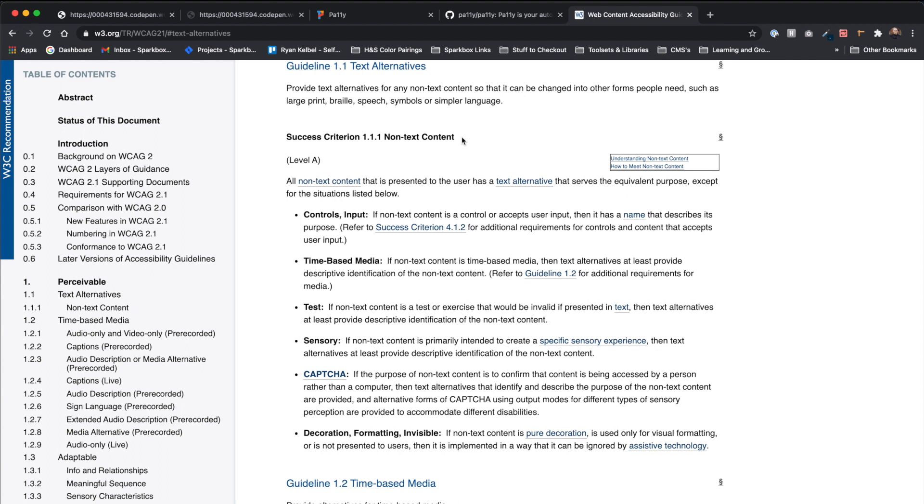We can reference the WCAG 2.1 guidelines overview to get more info following that mapping description. Using that information will give you further guidance on fixing the error and understanding why it failed.